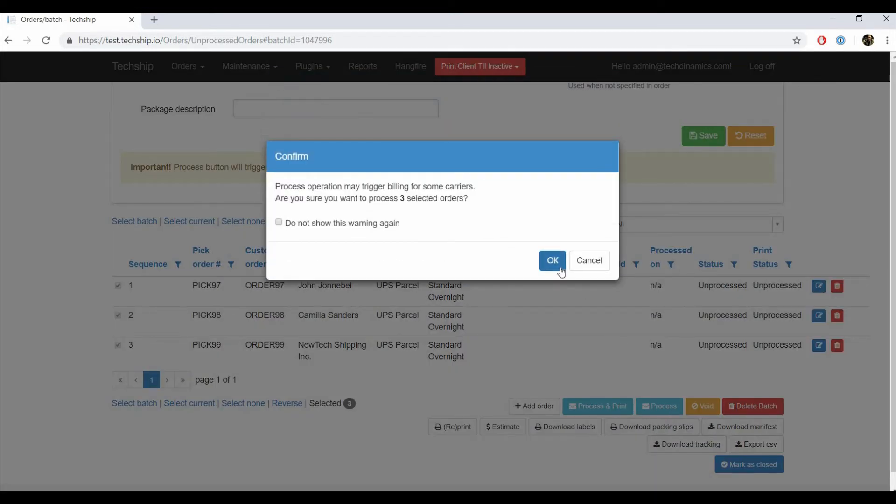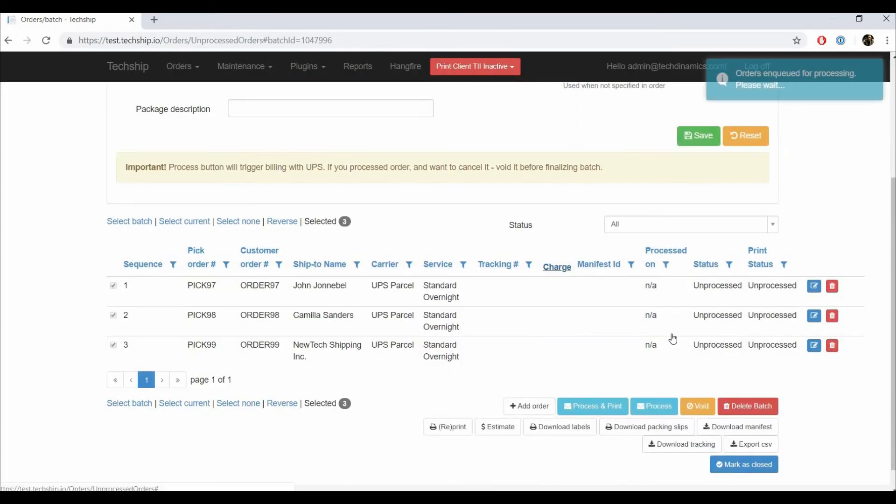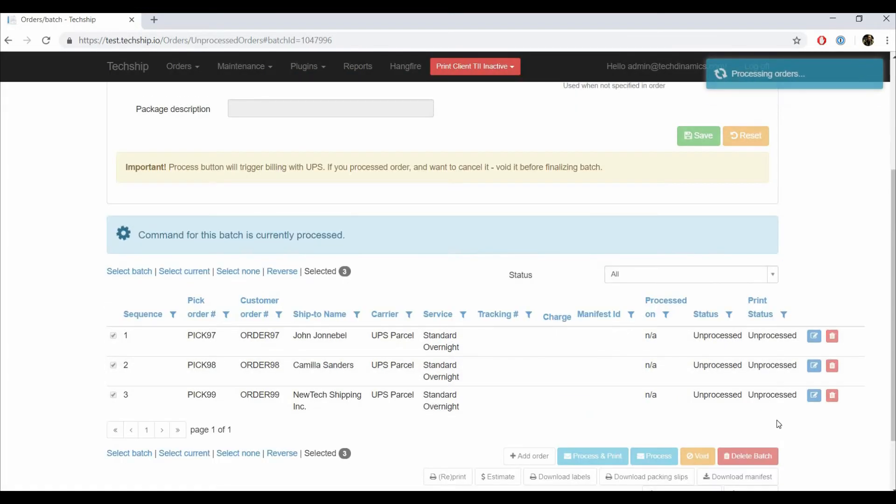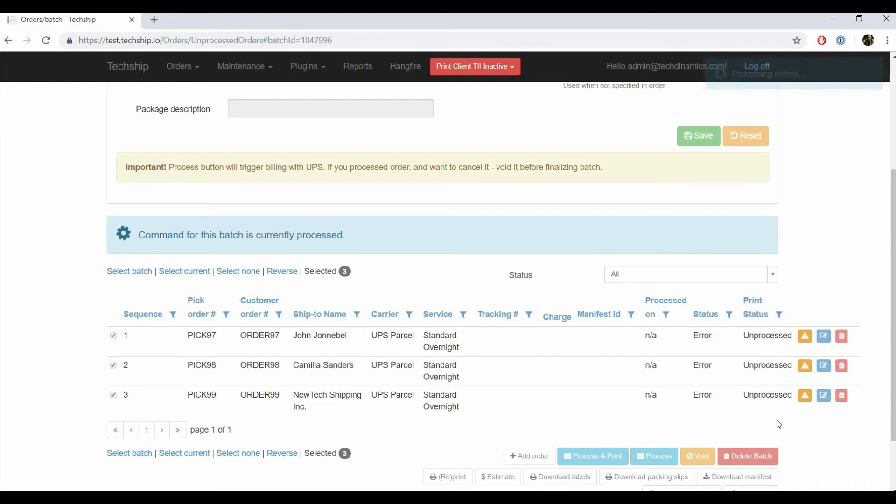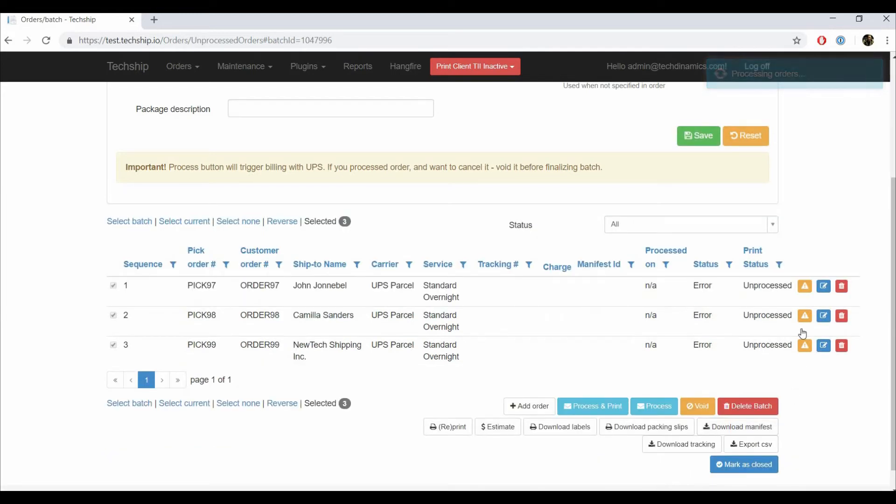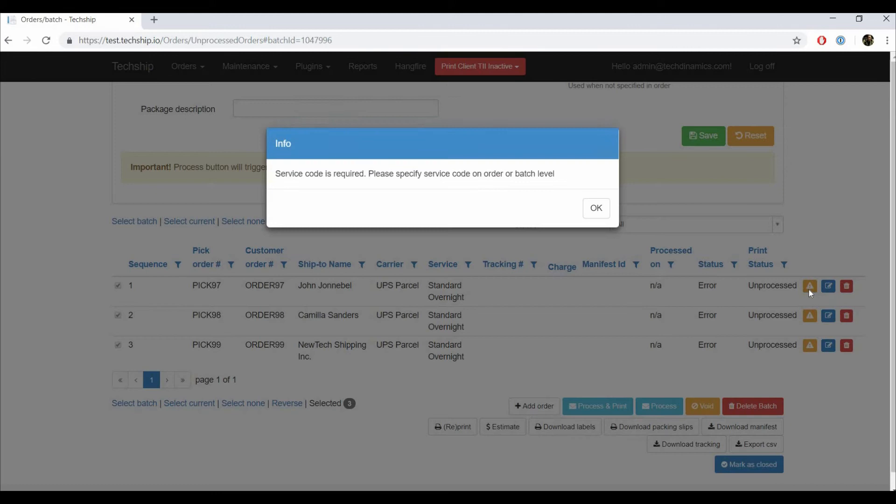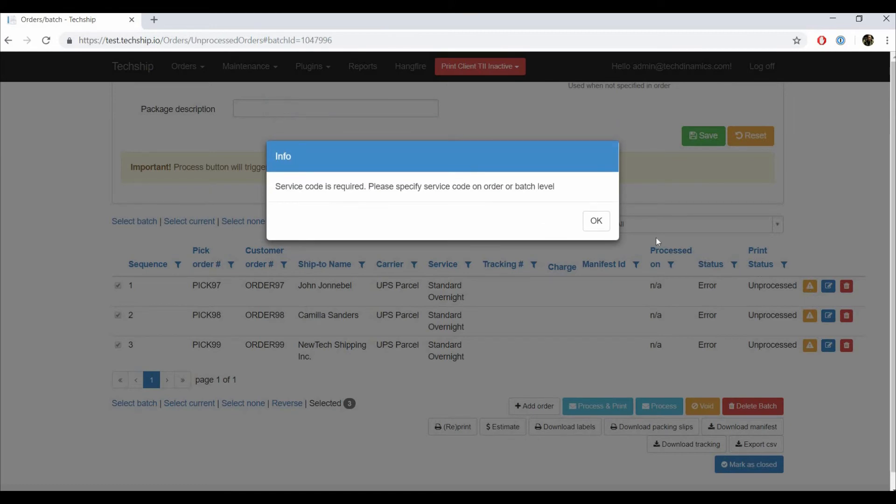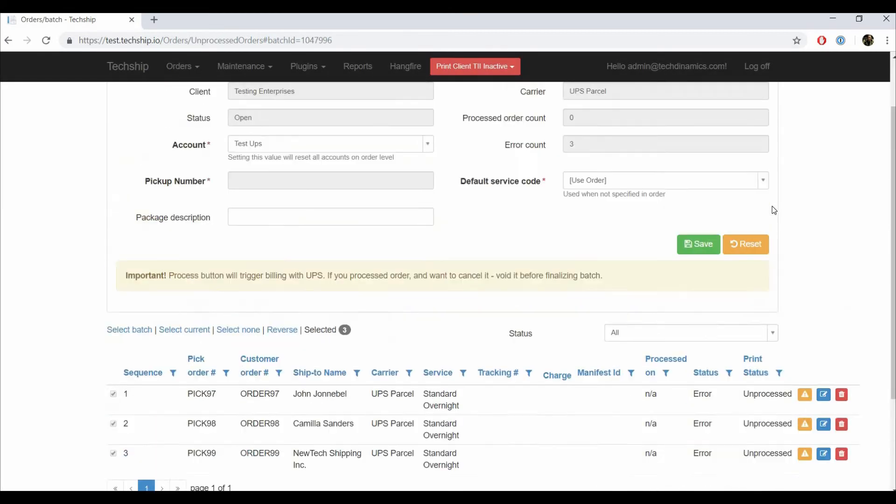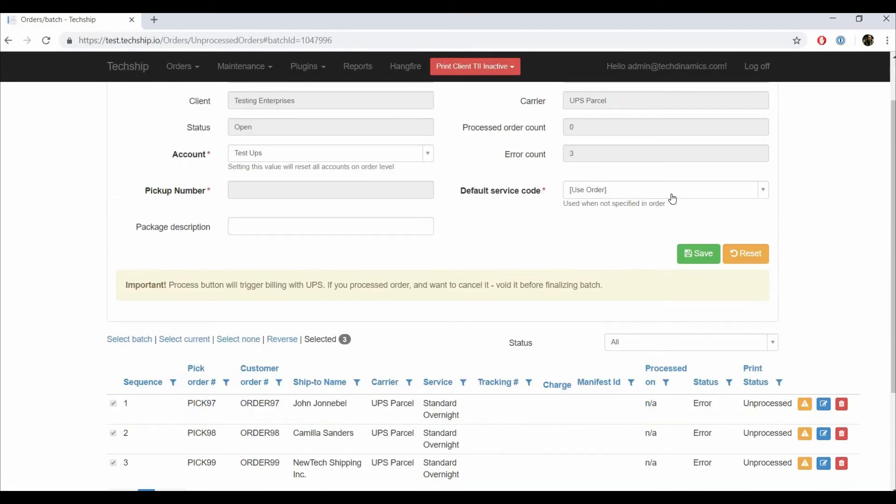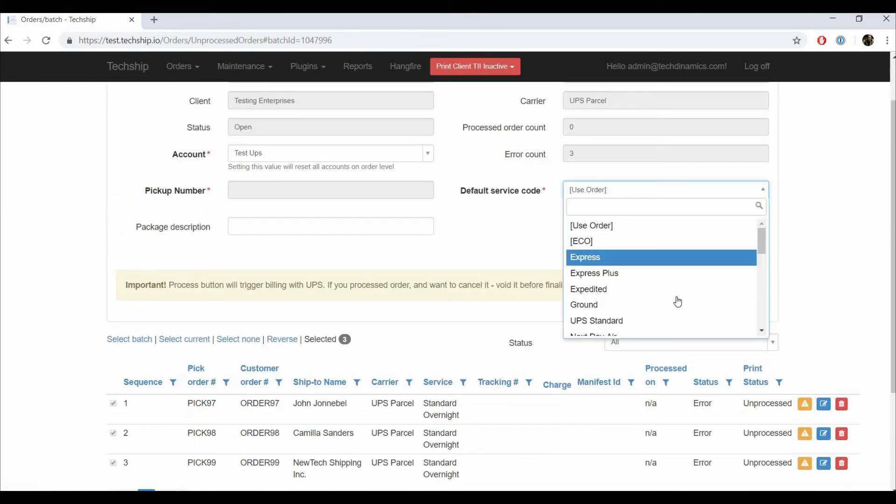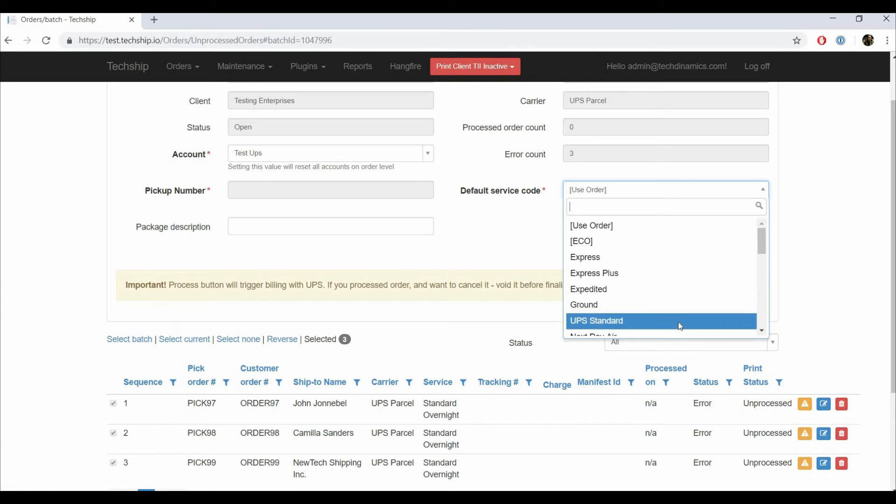If there is any missing or incorrect information, TechShip will mark the incorrect orders as errors and indicate what's missing. In this case, TechShip is indicating that we're missing the service level, so we will set it up at a batch level. Save and process again.